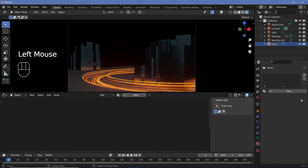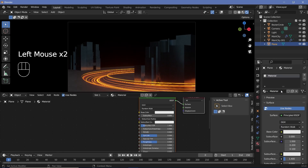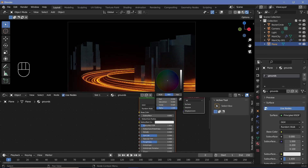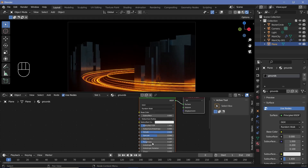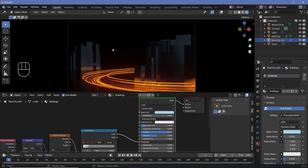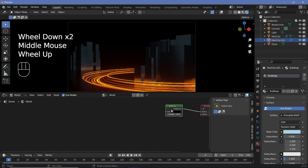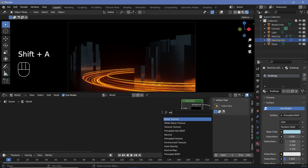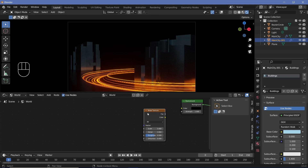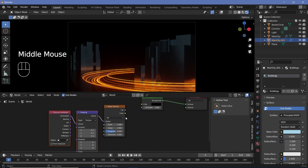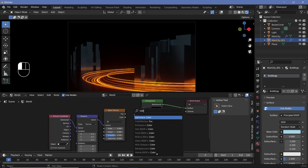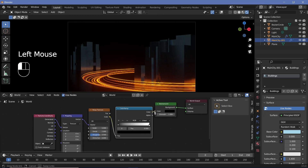Next I'm going to select our plane — which is our ground — add in a new material called 'ground', and just reduce the base color to a very dark color, increase the metallicness, reduce the roughness, and play around with it till you're happy. After which we can play around with the world background — switch from object to world. We'll press Shift+A and search for a noise texture, press Ctrl+T to get texture coordinate and mapping nodes, change the mapping type from point to texture so that we can rotate it around, and plug this color into a color ramp, then into the color of the background.